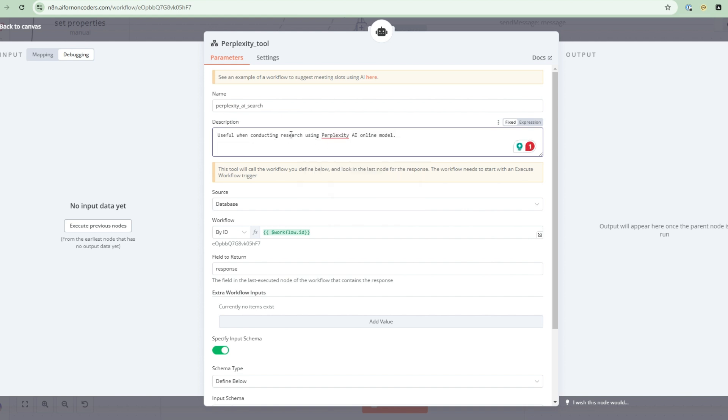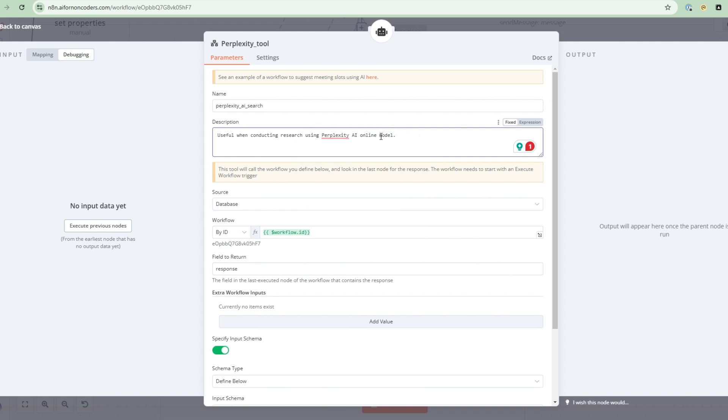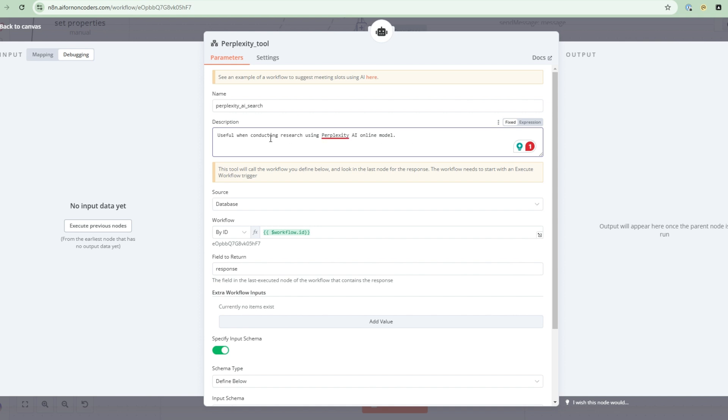And then I give it a description. So this description, the AI uses this to figure out when to call this tool. So when conducting research using perplexity AI online model, we use this. So they'll figure out that if I have internet search, they'll use perplexity. And then I'm going to give it the workflow ID. So that's the sub workflow.